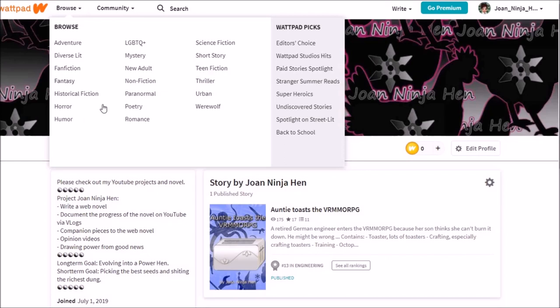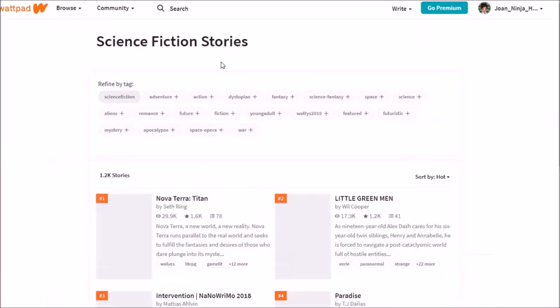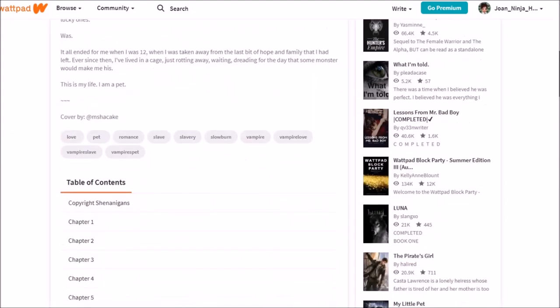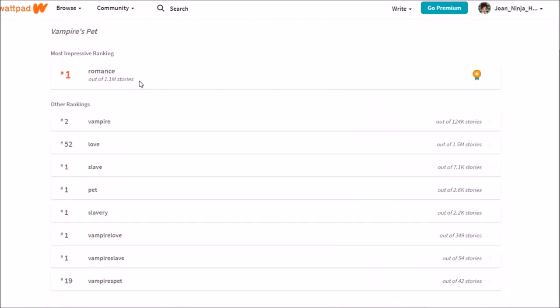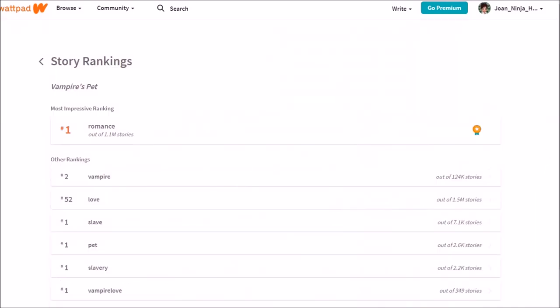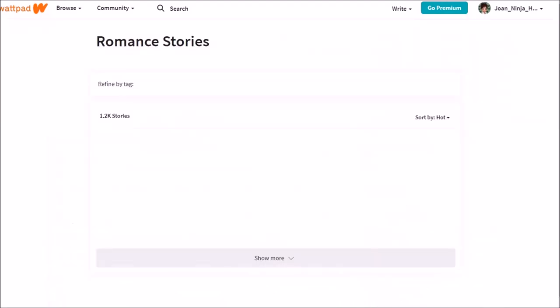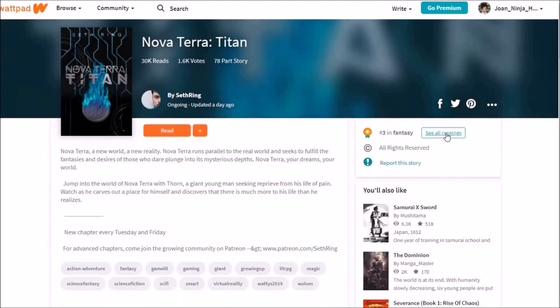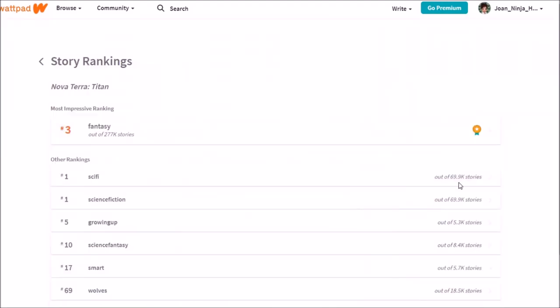To be politically incorrect, you can see this on the numbers of the fictions. What I really like about Wattpad is the tag thingy. All right, now we have a number. 1.1 million stories in romance. Let's see Vampire Love. What? Only 349 stories in Vampire Love? I can't believe this. Okay, now let's look at Sci-Fi. Sci-Fi, 69,000 stories. Science Fiction, 69,000 stories.